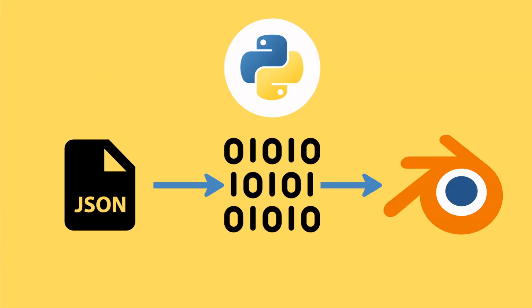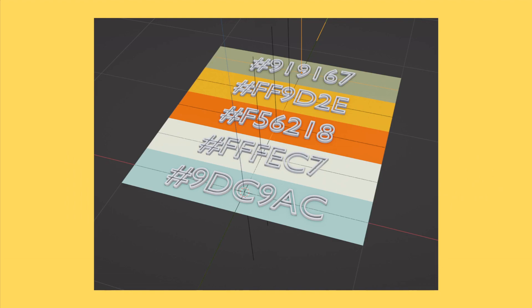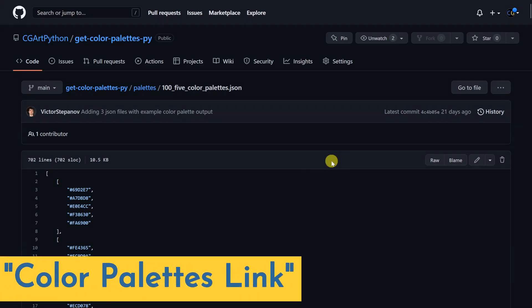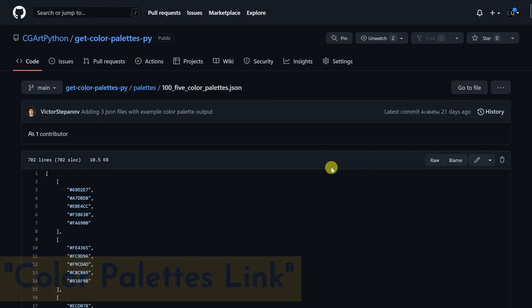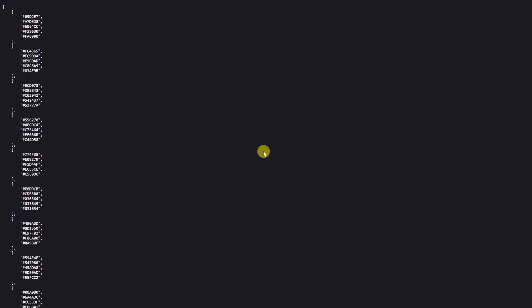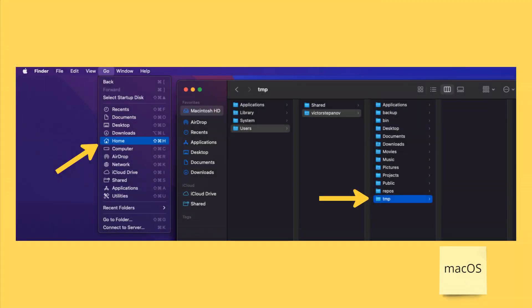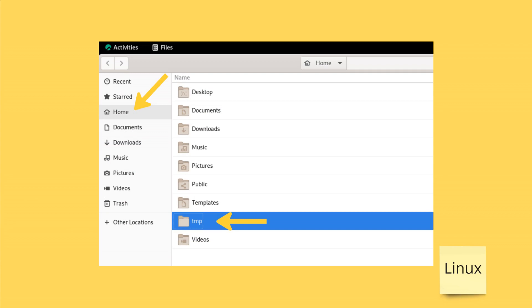So we're going to read in the JSON file through Python, turn it into something that Python understands, and then turn those colors into something that Blender understands. At the end we're going to get a scene like this. First things first, let's download the JSON file with the color palettes. In the description I've provided a link under 'color palettes link'. Open that in your favorite browser, hit raw, then save this page. I'd recommend using the temp folder on Windows, or a temp folder in your home folder on Mac or Linux.